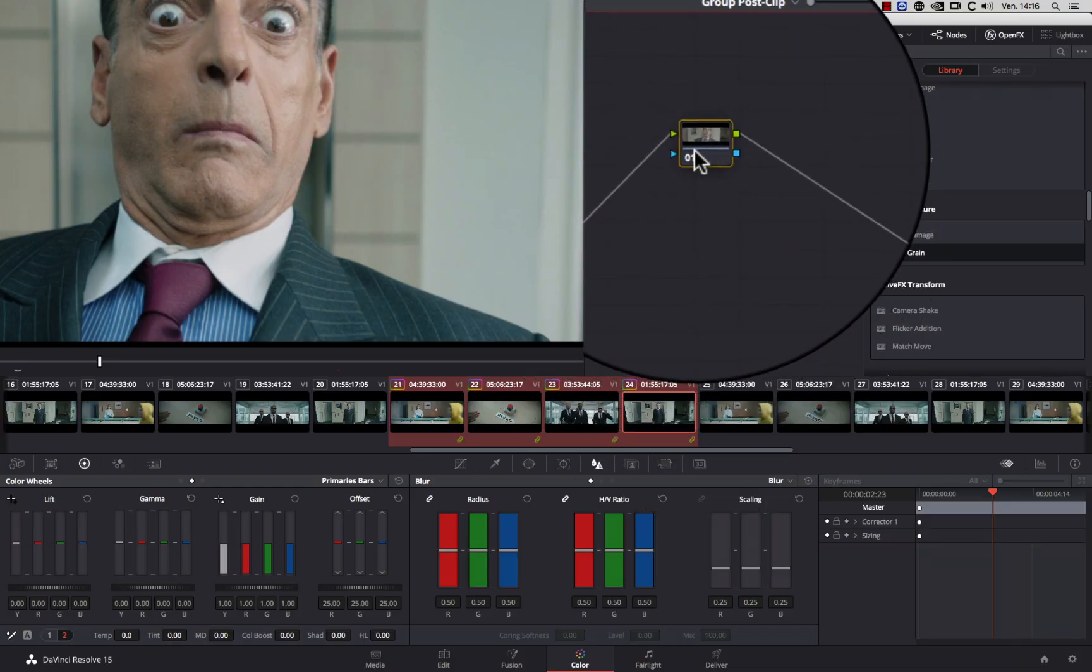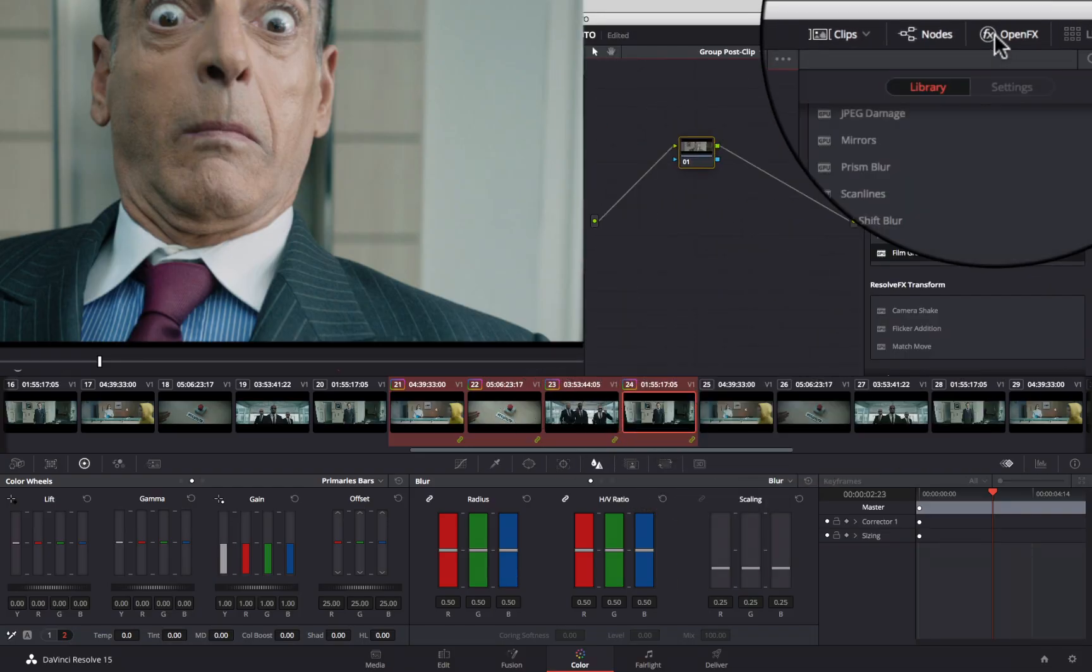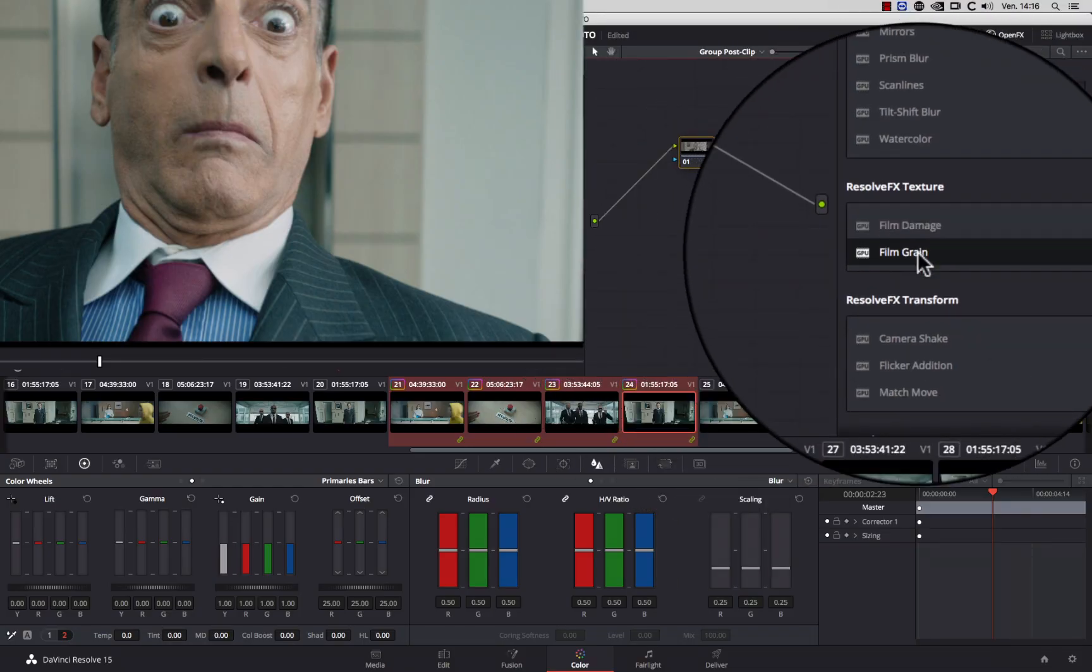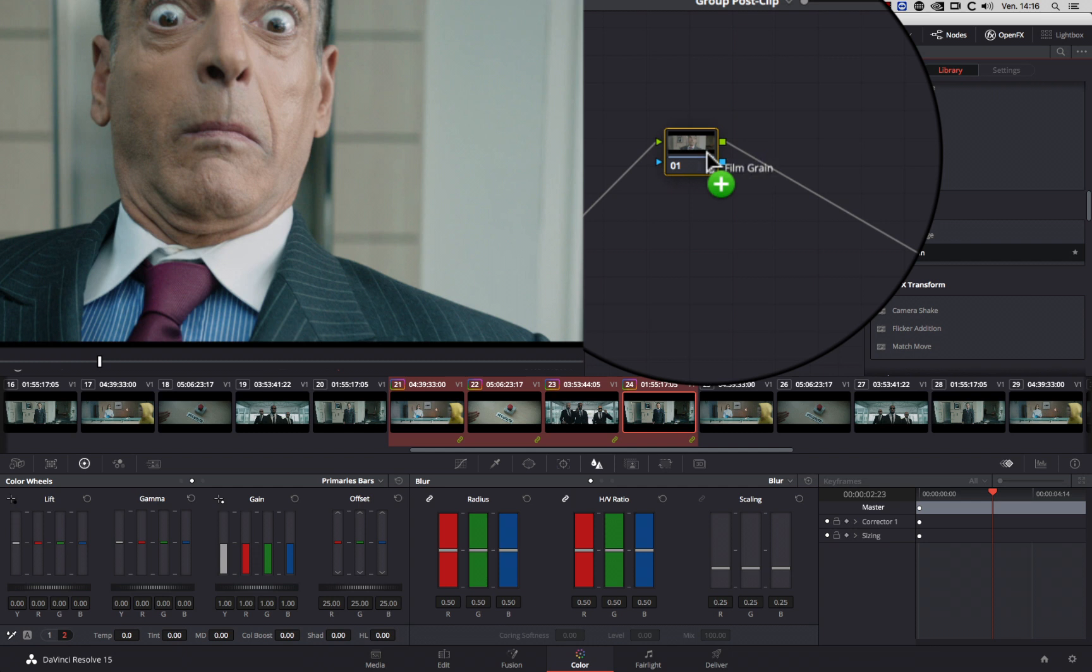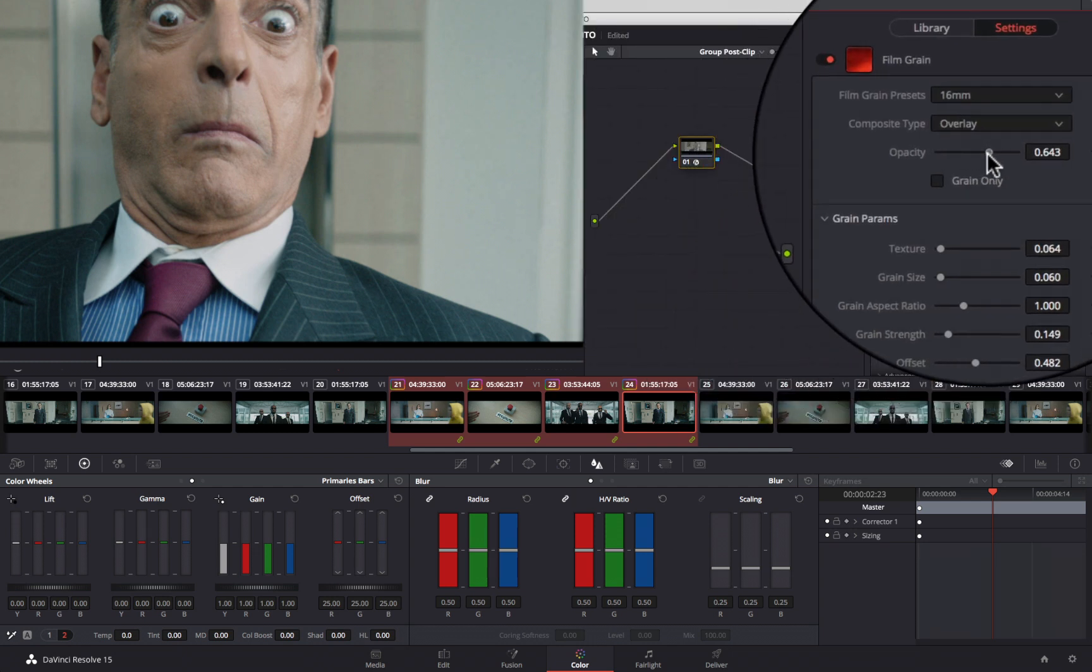Number three: using DaVinci Resolve Film Grain Plugin. Create a serial node. Go into Open FX. Then select Film Grain. Drag and drop it into your node.